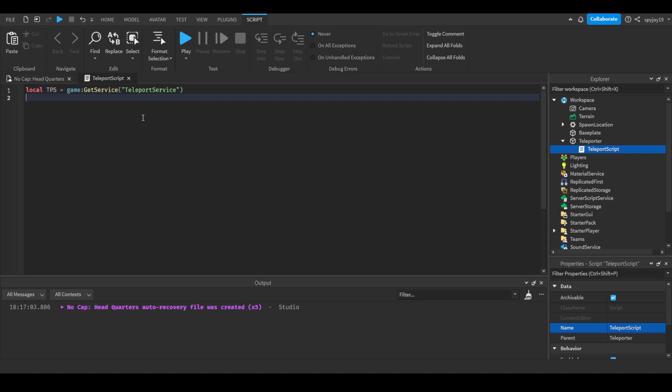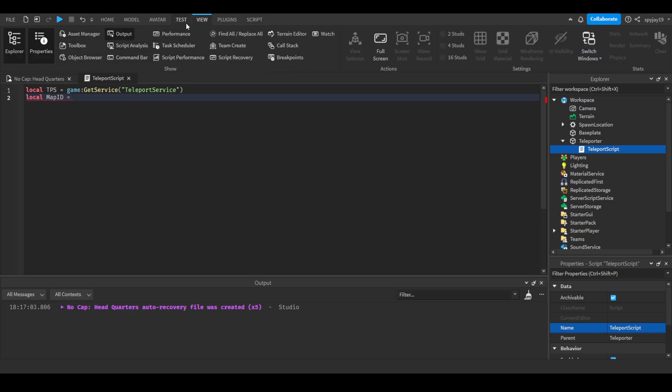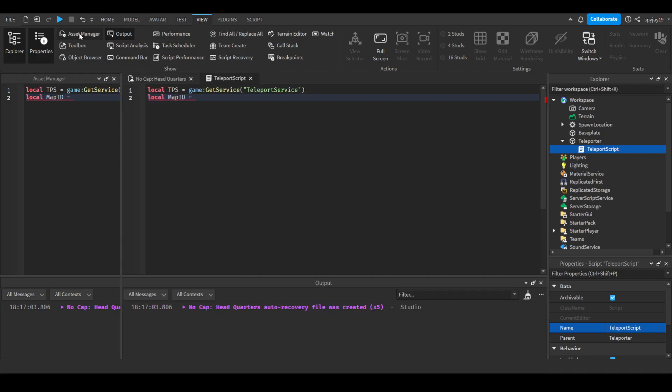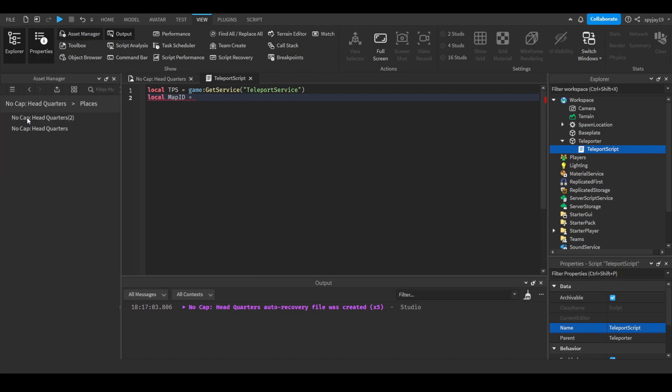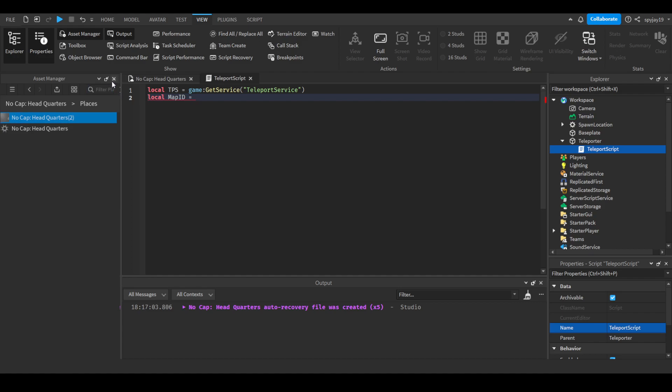Then local map ID equals... here you would put your map ID. Now I'm going to use my second place. To find the place ID, we would go to View and click Asset Manager, go to Places, find the place we're looking for, right-click, copy ID to clipboard, and paste it.